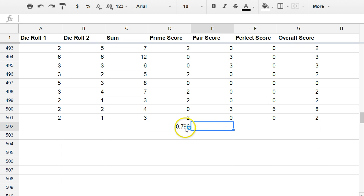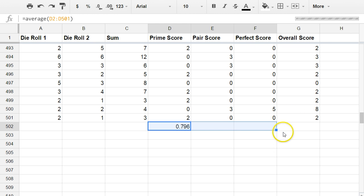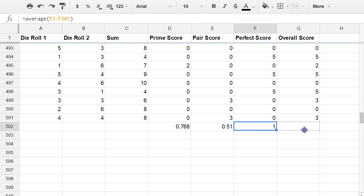I'm going to do the same thing for the next two columns. So I can just fill that across. Grab it right there. Fill it across. And one more. We can actually do that with the overall score as well.